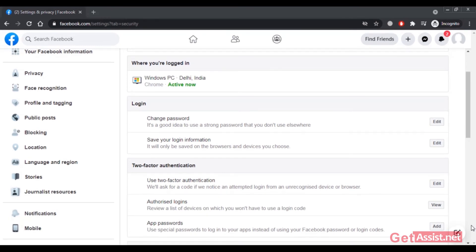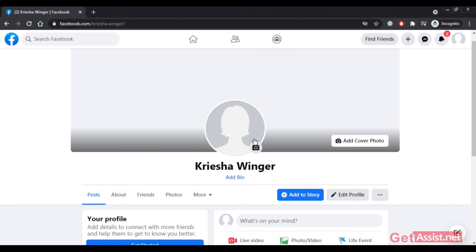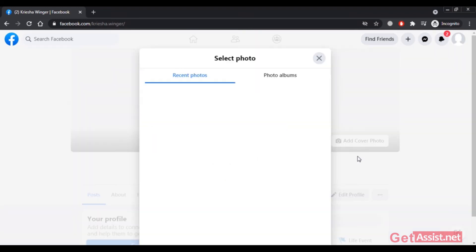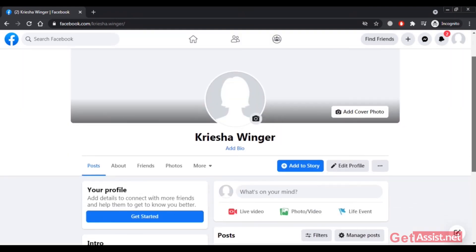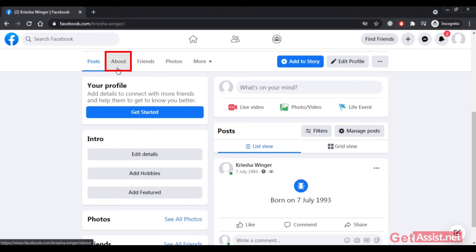Let's go back to the profile. Currently I don't have a profile picture — you can simply upload one so people can recognize you and add you as a friend. You can also add a cover picture. You can select a photo or upload one, and you can change your profile picture and cover picture as many times as you want.